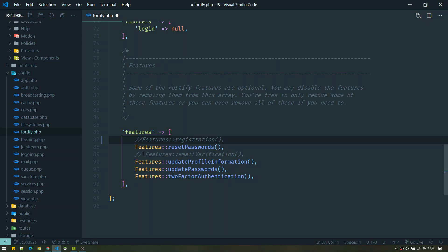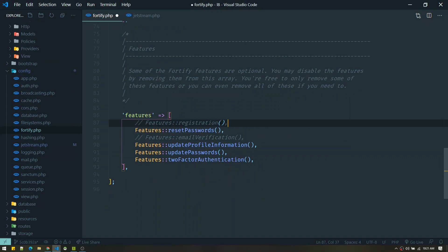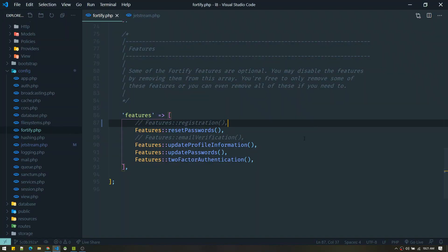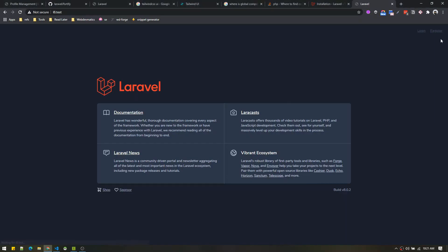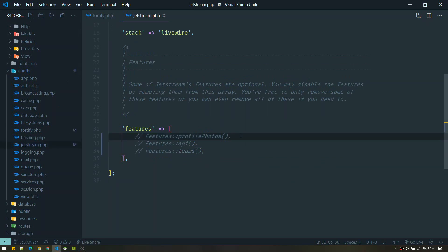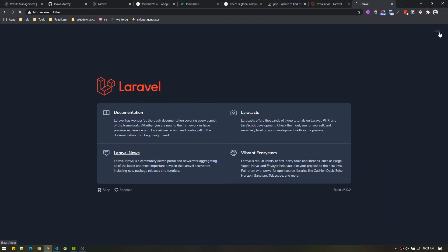Similarly, you can enable or disable any feature from here. Email verification is disabled by default — if you need to verify email before registering, just enable it. When you disable registration and log out, the home page will only show the login option. Re-enabling it brings back the register option. You also have more control from config/jetstream.php, where you can enable or disable features like profile photos, API, and teams.